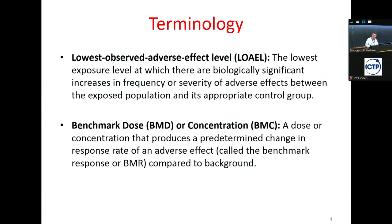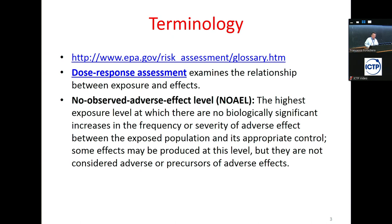Another term is the Lowest Observed Adverse Effect Level (LOAEL) — the lowest exposure level at which there is a biologically significant increase in frequency and severity. You may ask why we have two terms. In theory they should be the same, but the evidence is sometimes not clear. We are pretty sure that until a certain level there is no adverse health effect, but there is a gap of knowledge, and we know that just after a specific level there is an increase in health effects.